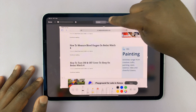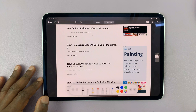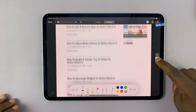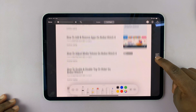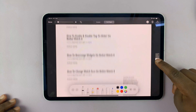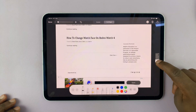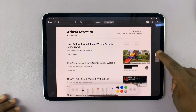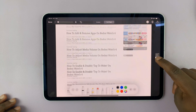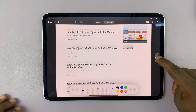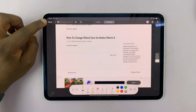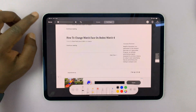If you tap on the full page option, you'll notice it has captured the entire page in your screenshot. That's basically how to take scrolling or full page screenshots on your iPad Pro, and this works on other iPads as well.